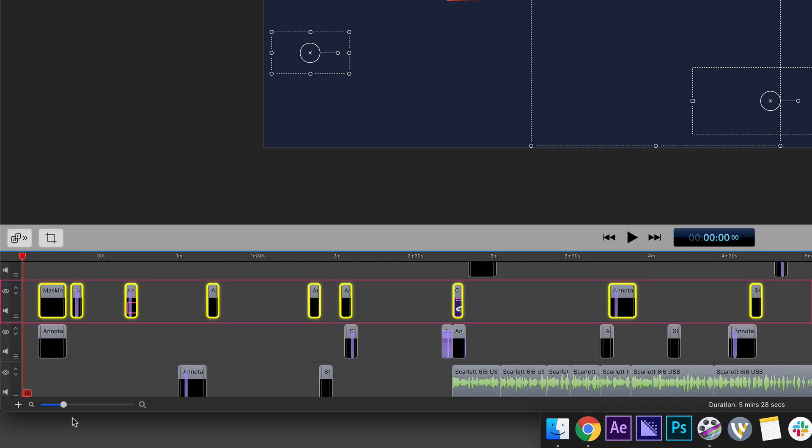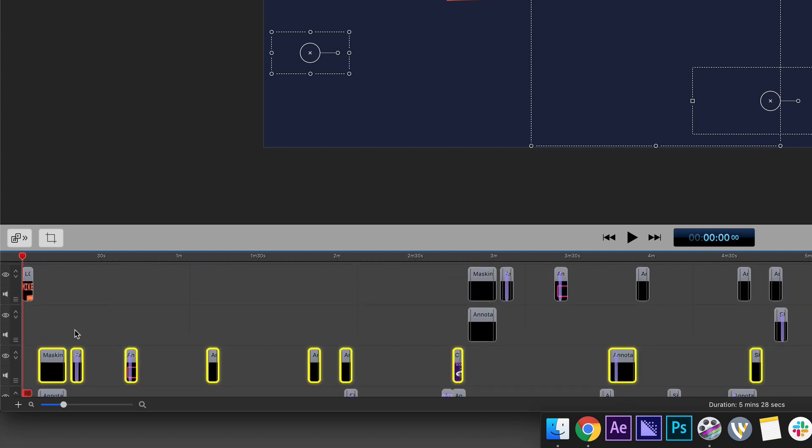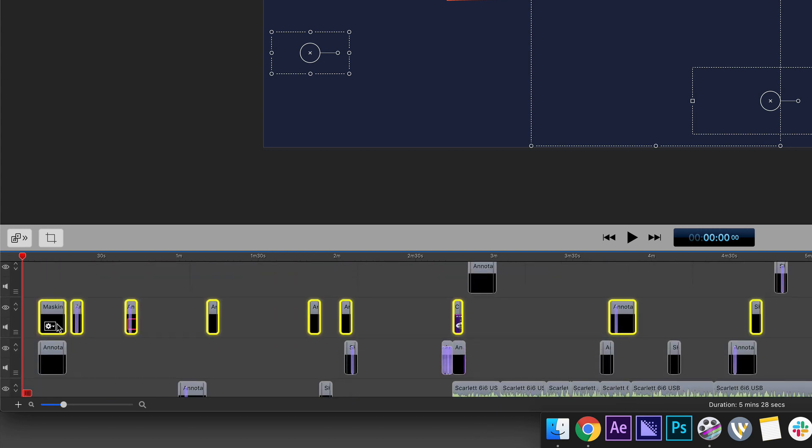In this tutorial I'm going to show you a really easy way to select clips on individual tracks. This is great if you have a whole bunch of layers or a long timeline.